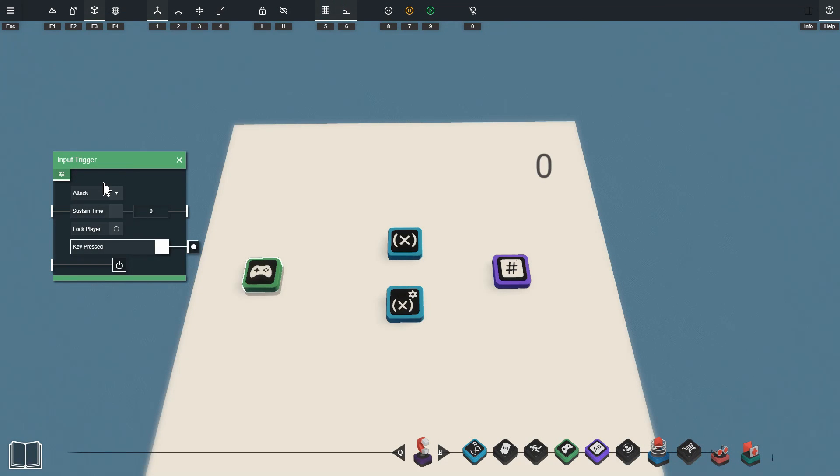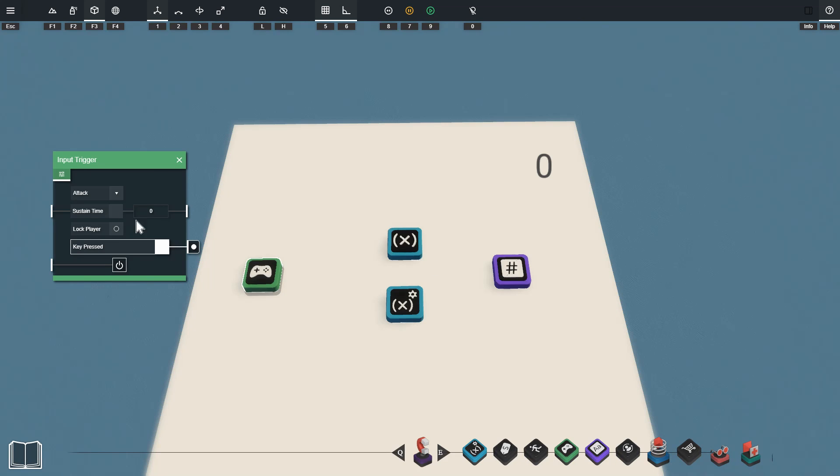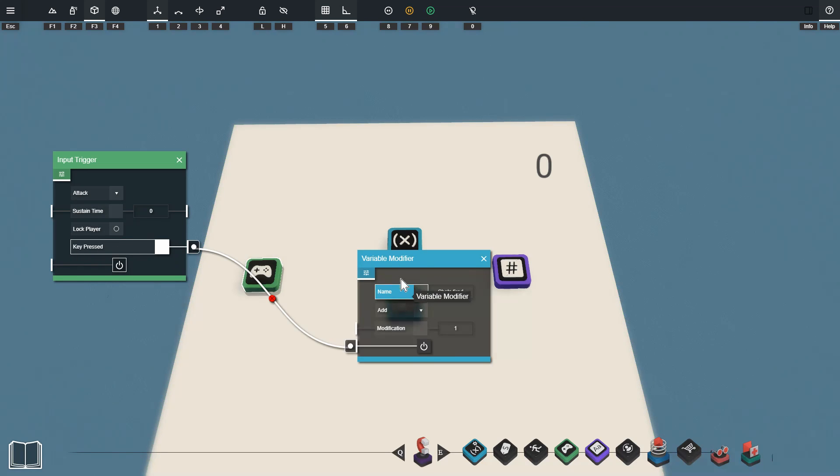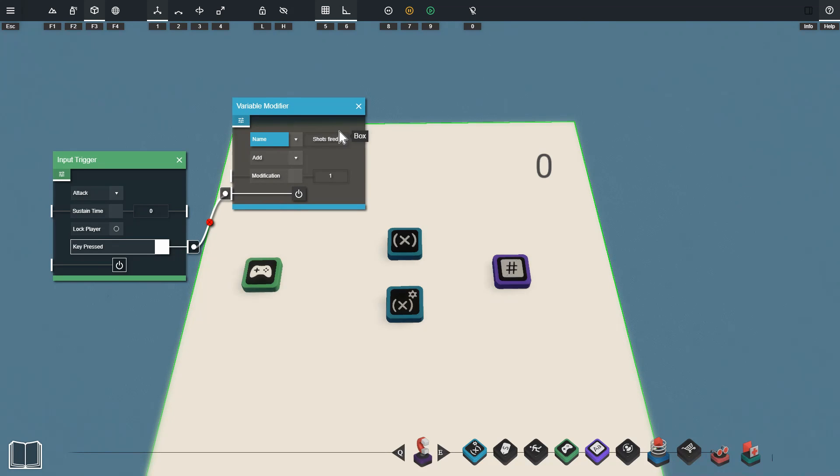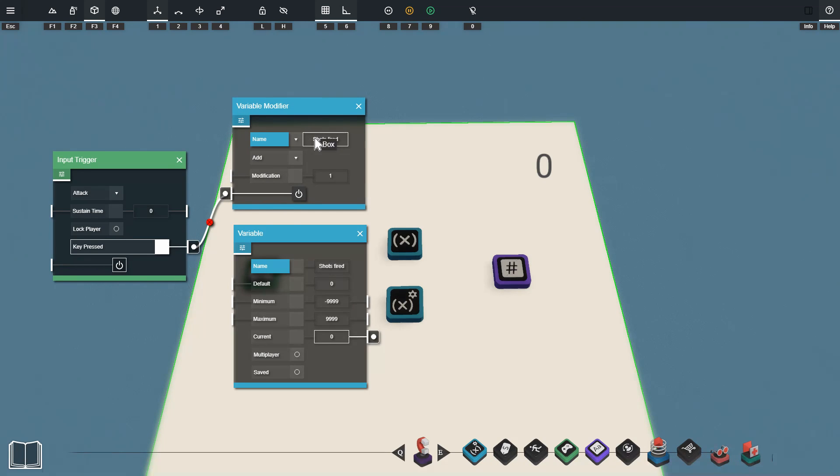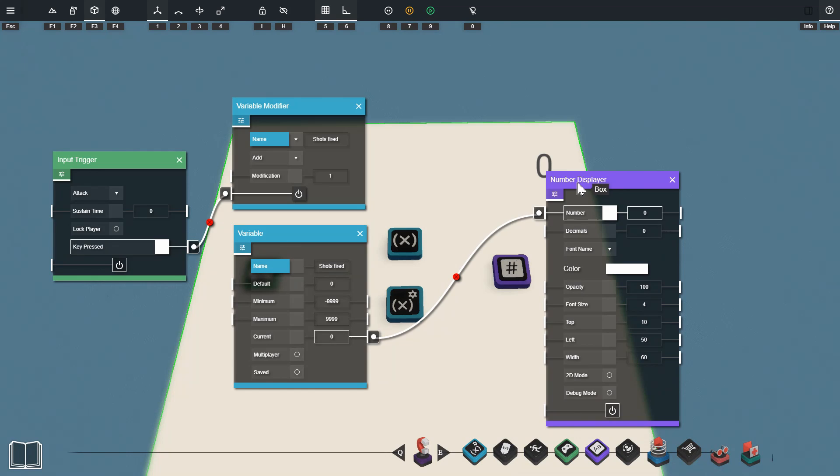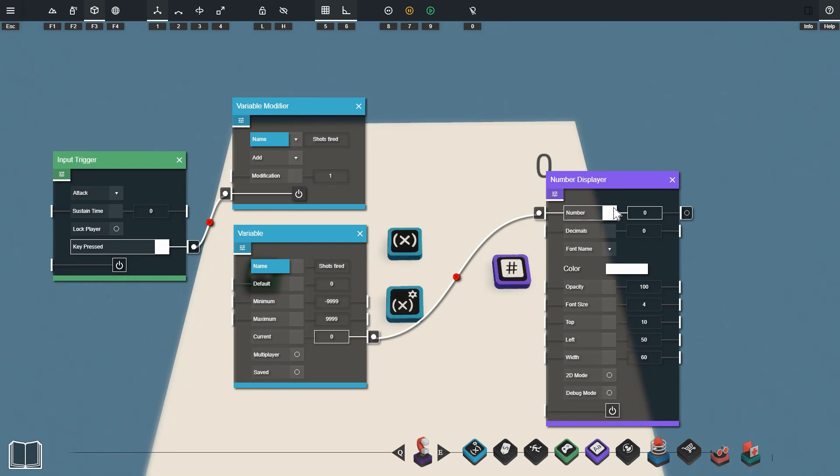We've got another setup here with an input trigger and this setup will detect and count how many times the player has attacked. You can see our input trigger is set to detect an attack action and when it does detect that it's going to turn on a variable modifier which is going to add 1 to our shots fired variable. I've then just got the count from this variable going into a number displayer so we can see what the count is up to.